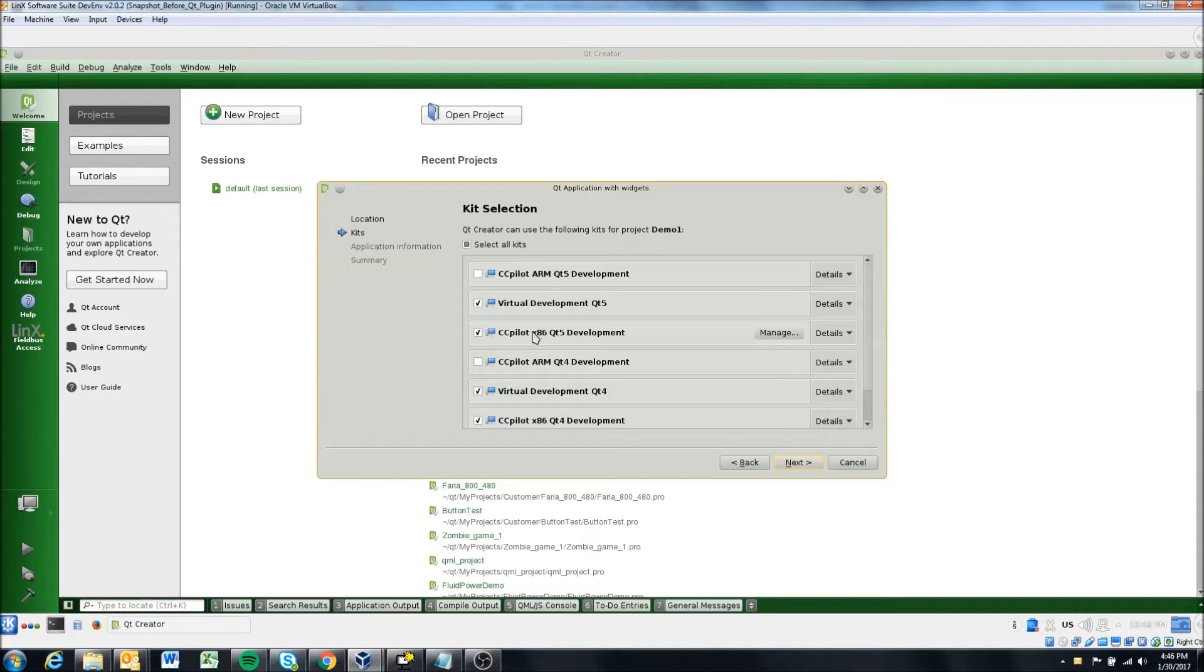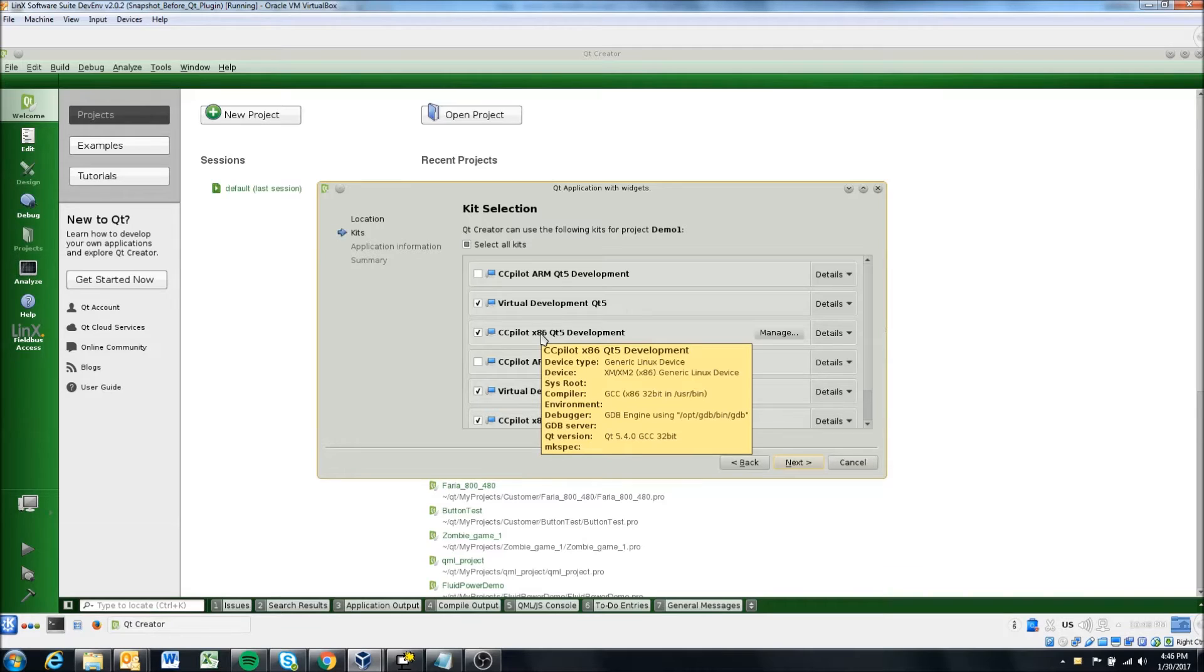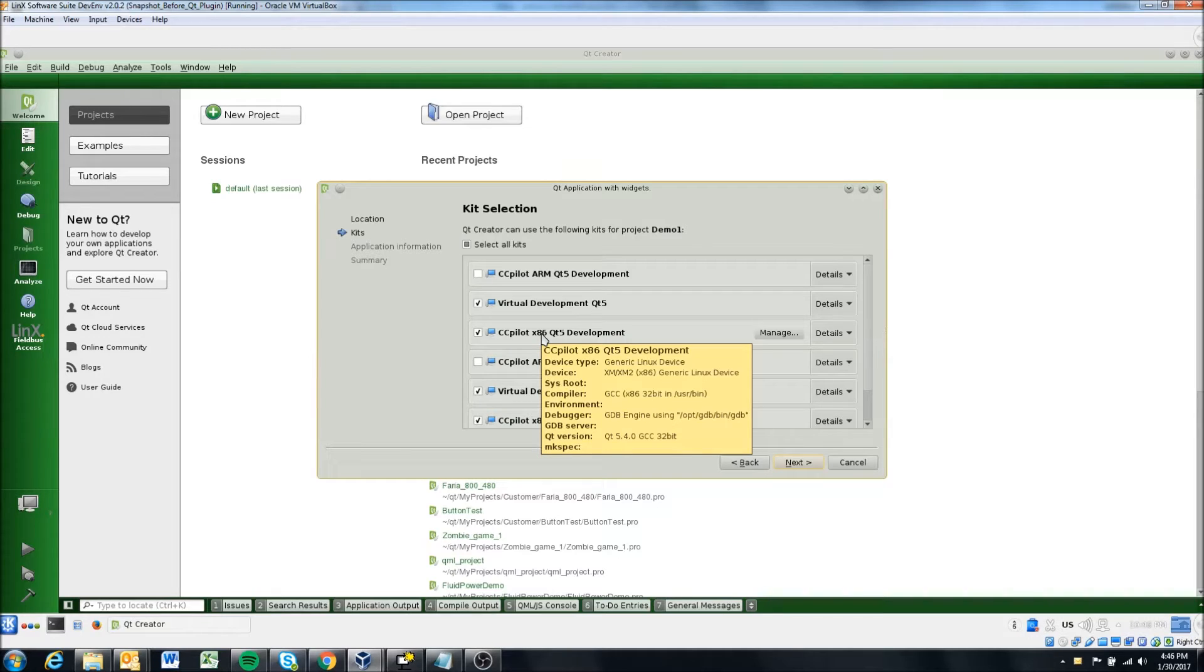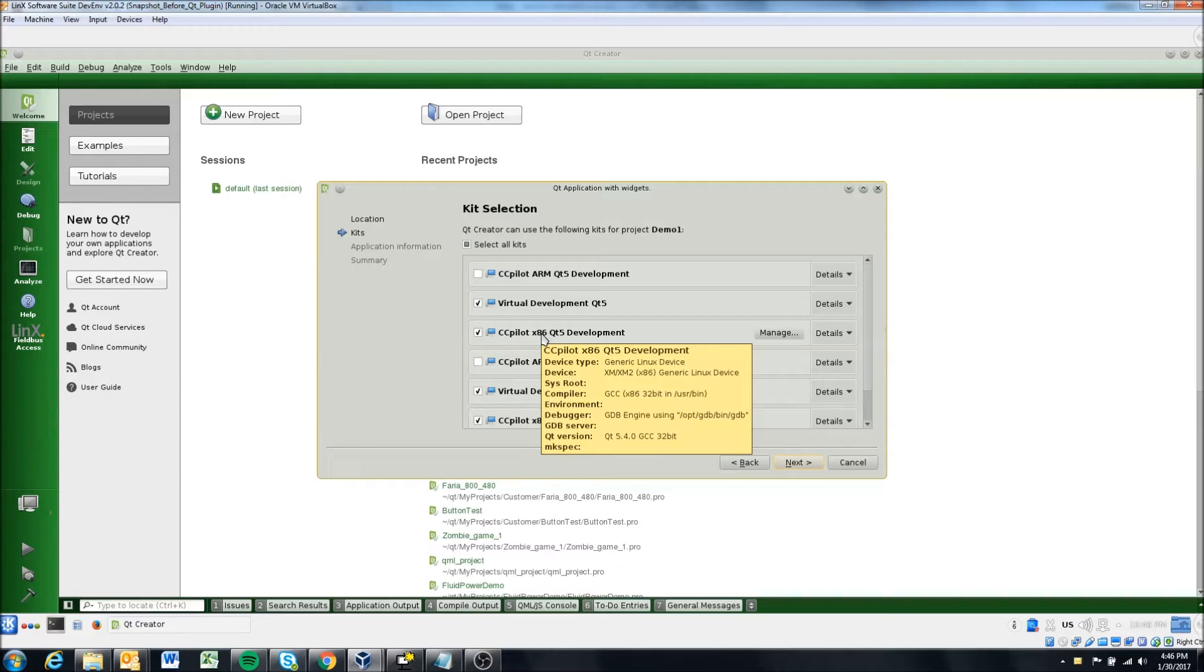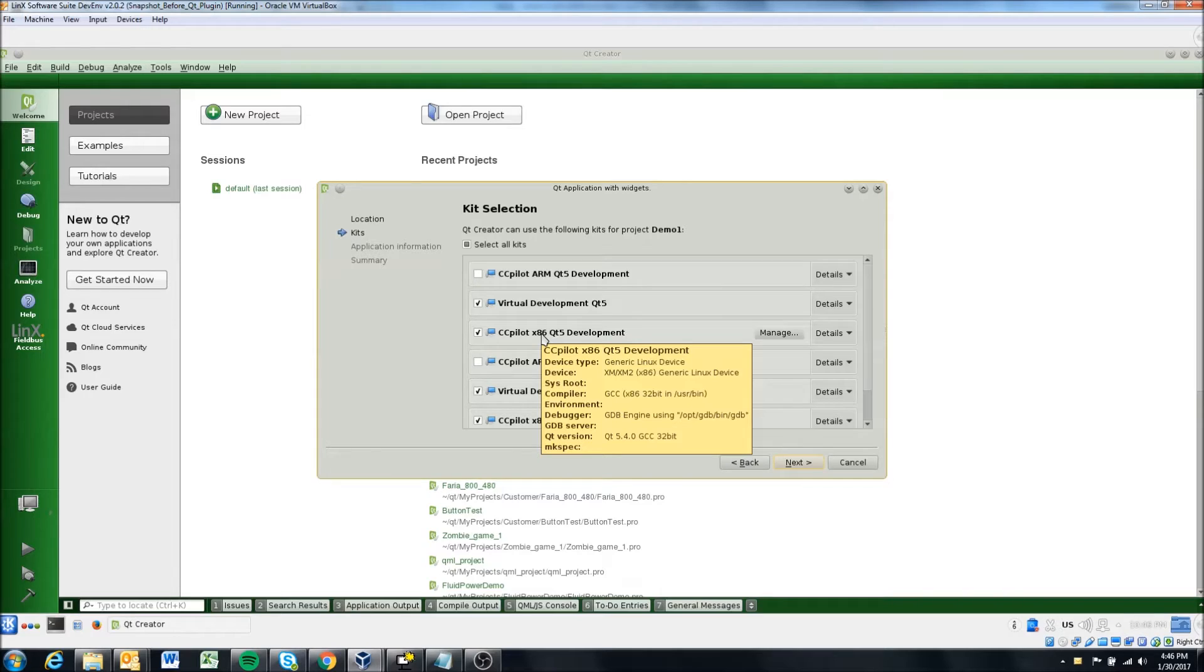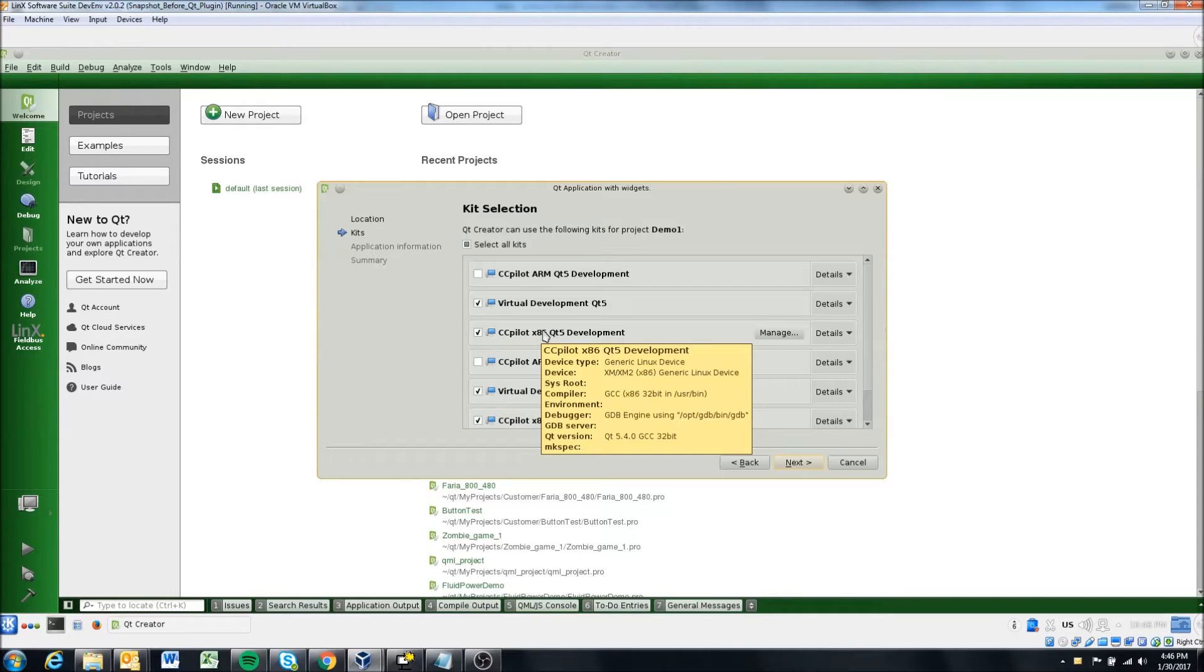The other option is the x86 option. And if we hover over that, we can see the XM, XM2, and actually the XL display is part of the x86 based processor. So if you're using an XM or an XL, you would want to select the x86 option.